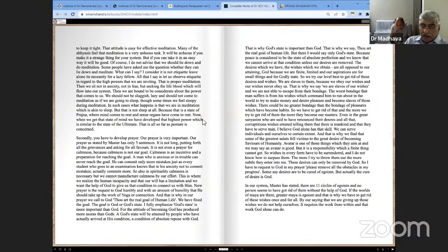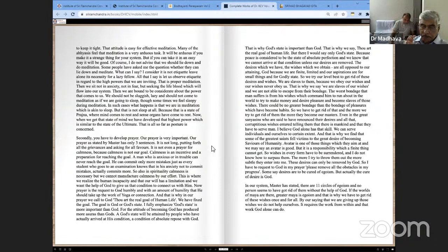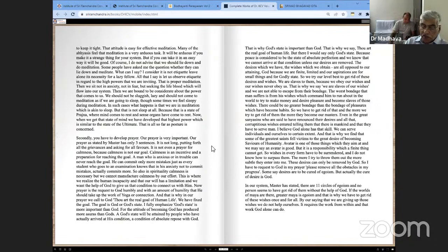Secondly, you have to develop our prayer. Our prayer is very important. Our prayer, as stated by Master, is only three sentences. It is not long, putting forth all the grievances and asking for all favours. It is not even a prayer for calmness, because calmness is not our goal. Calmness is an incentive and a preparation for reaching the goal.